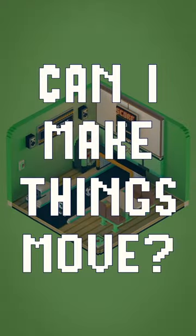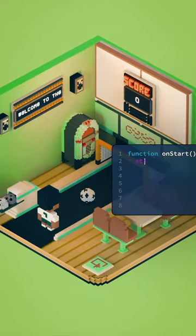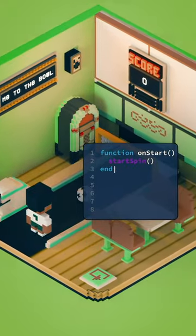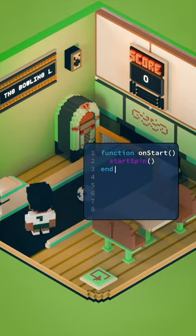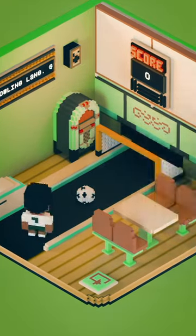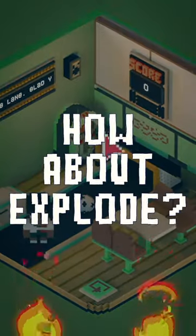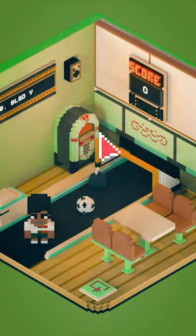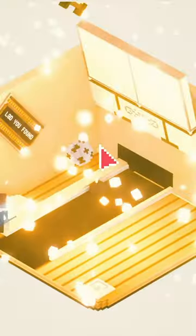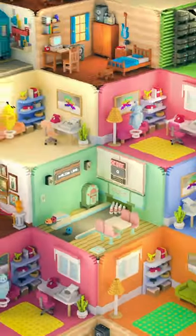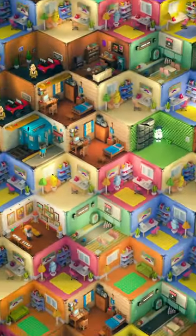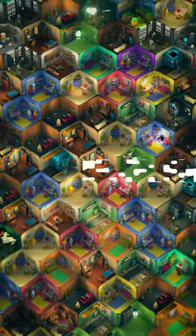Can I make things move? With the built-in code editor, you can do almost anything. How about explode? Well, sure, if you'd like. Bring your imagination to life in 3D on Rooms.xyz.